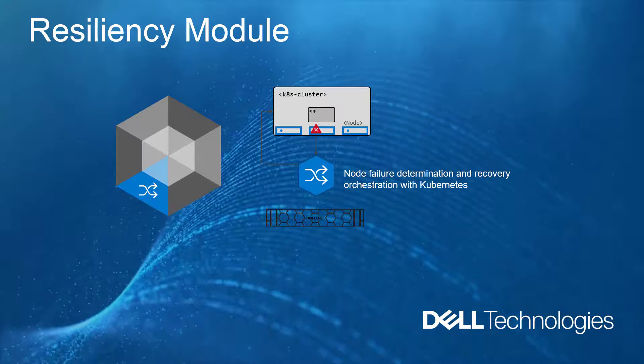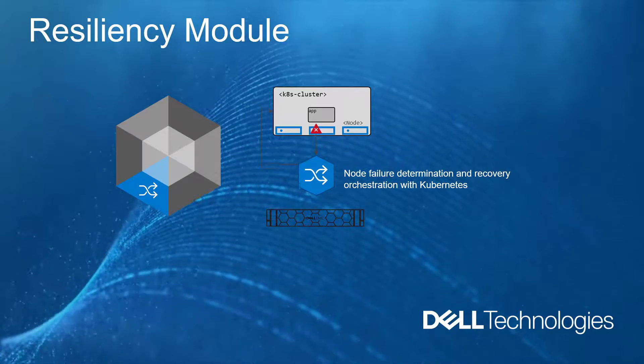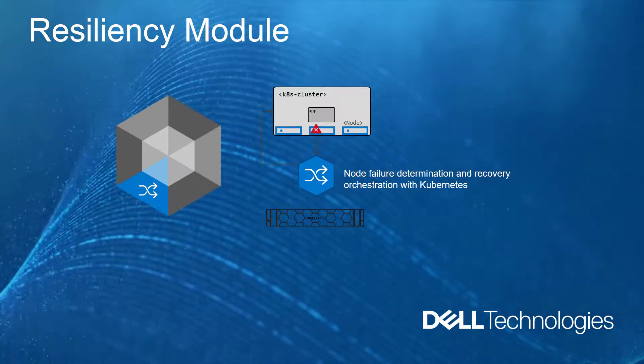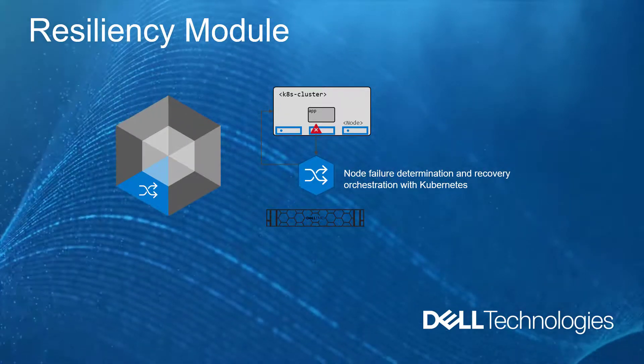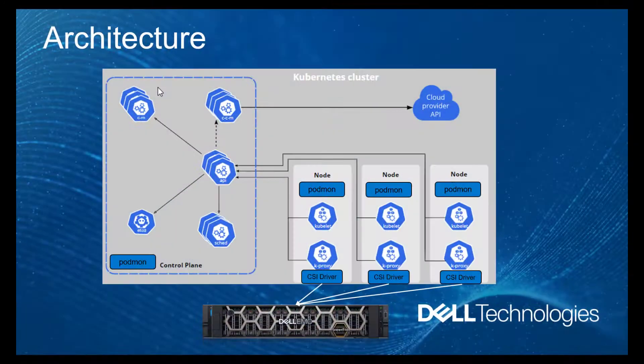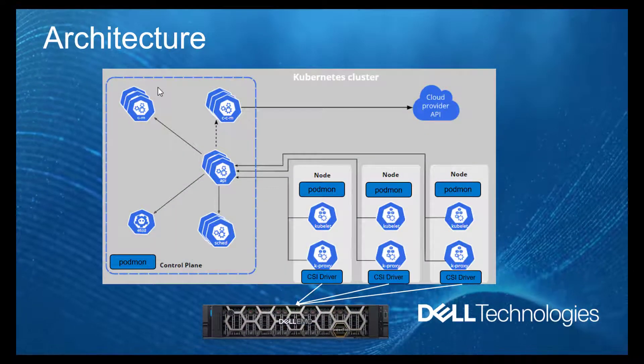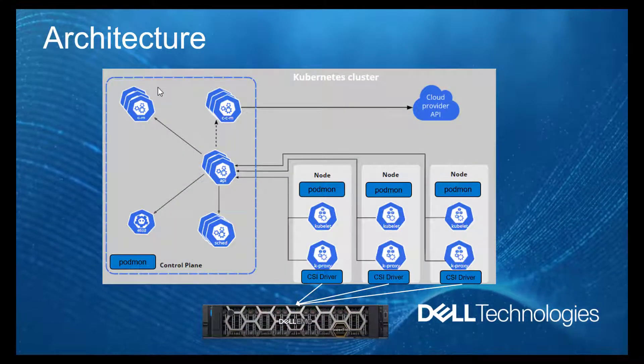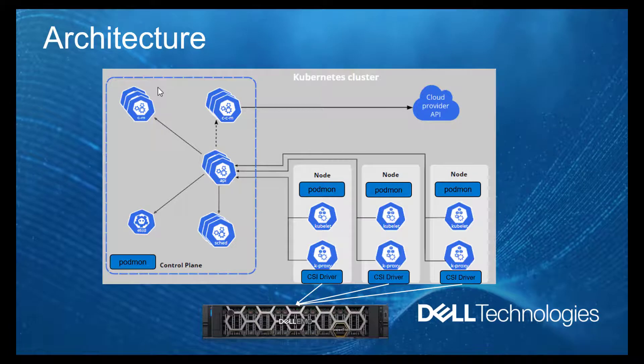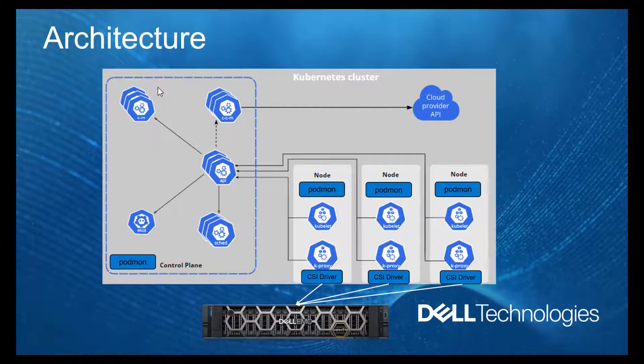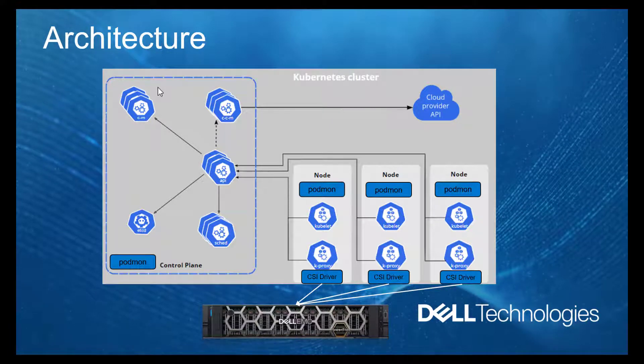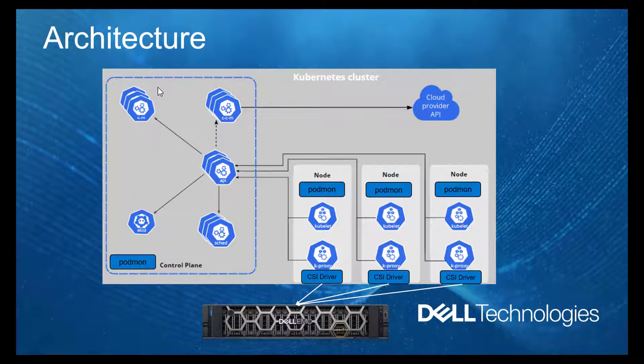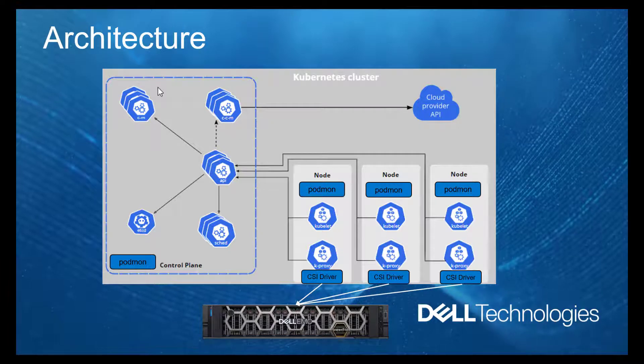It's not a standalone application, but rather is deployed as a sidecar to CSI drivers. Deploying CSM Resiliency as a sidecar container allows it to make direct requests to the driver through the Unix domain socket that Kubernetes sidecars use to make CSI requests.